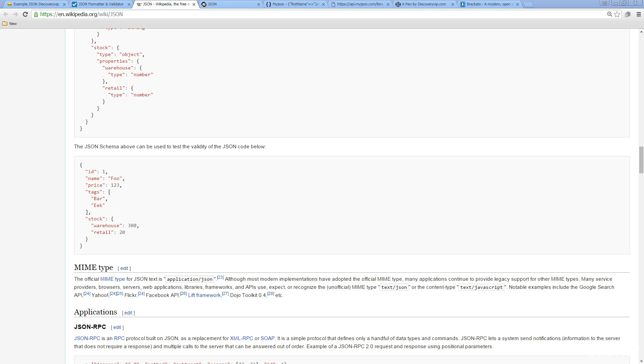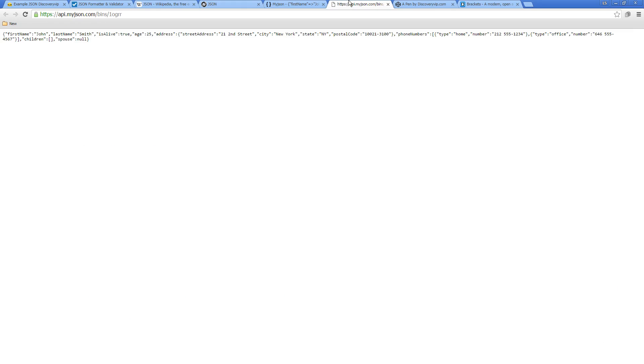Another really cool thing about JSON is that it's language independent. It doesn't matter what coding language you're using — you can parse this information through. If I'm using a server to make a call to a URL, I can parse through this data in a number of different languages and pull it out within that same type of structure. That's another really good benefit of JSON.